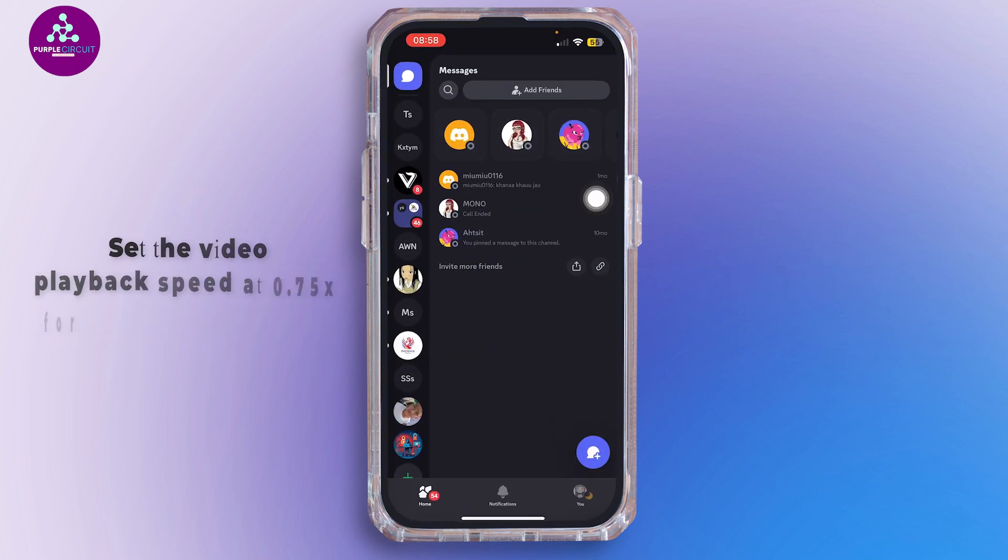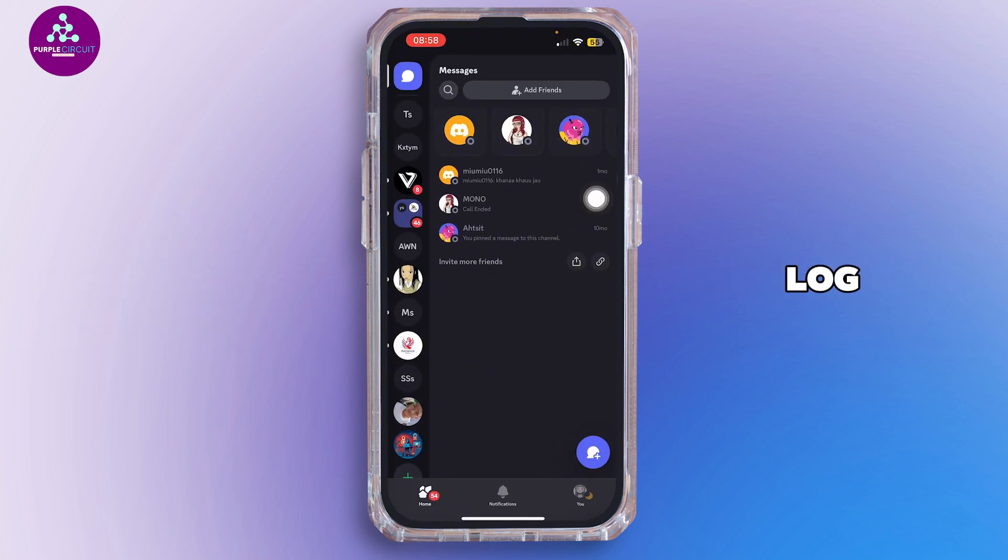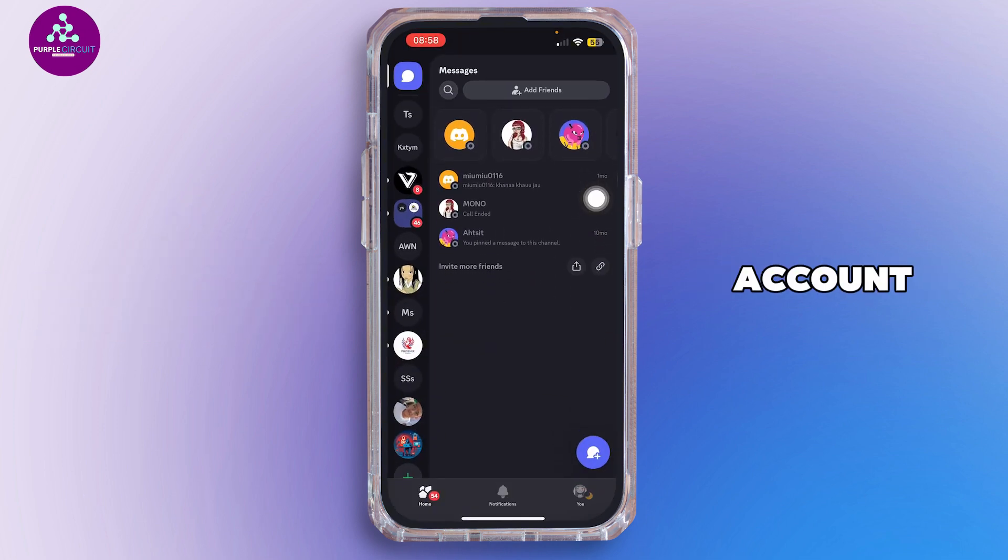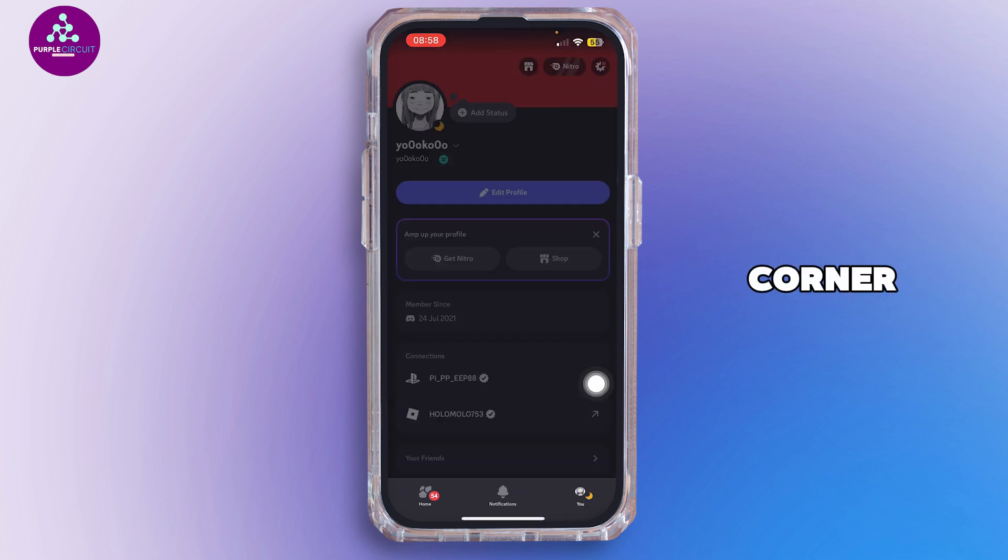Once you open the application, log into your account. Once logged in, simply tap on the user icon at the bottom right corner.